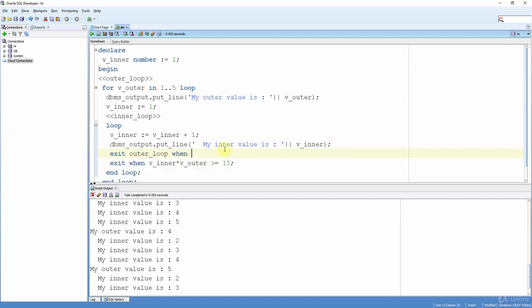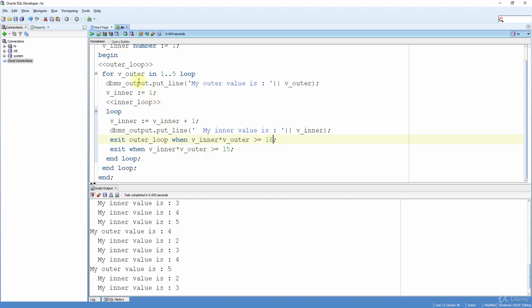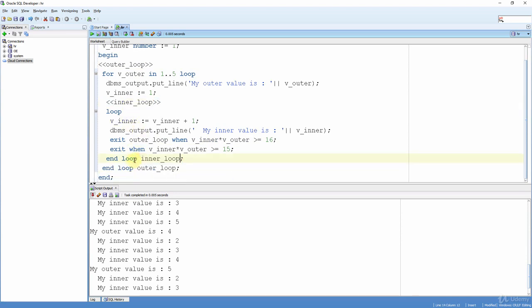EXIT outer_loop WHEN v_inner * v_outer > 60. I placed this exit before the other exit below it, because putting it after would make it unreachable code. Now I add the label names after the END LOOP keywords so it's clear which loop is ending: END LOOP outer_loop and END LOOP inner_loop. What we did is label our loops and then use the label with EXIT to finish the outer loop from inside the inner loop. Normally, EXIT inside the inner loop only exits the inner loop, but with labels we can reach and exit the outer loop too.